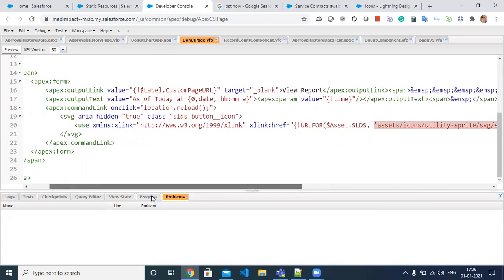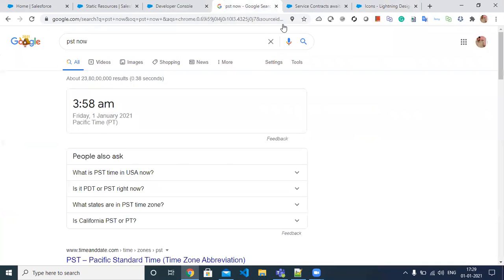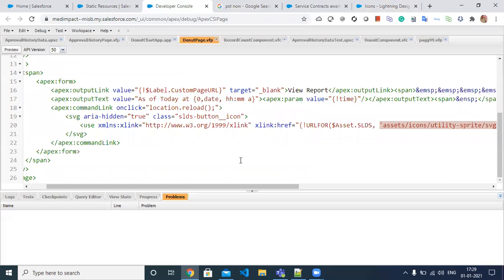In this way we don't need to include the icon in a static resource — we can directly reference this logo in our Visualforce page. That's how the final outcome works.